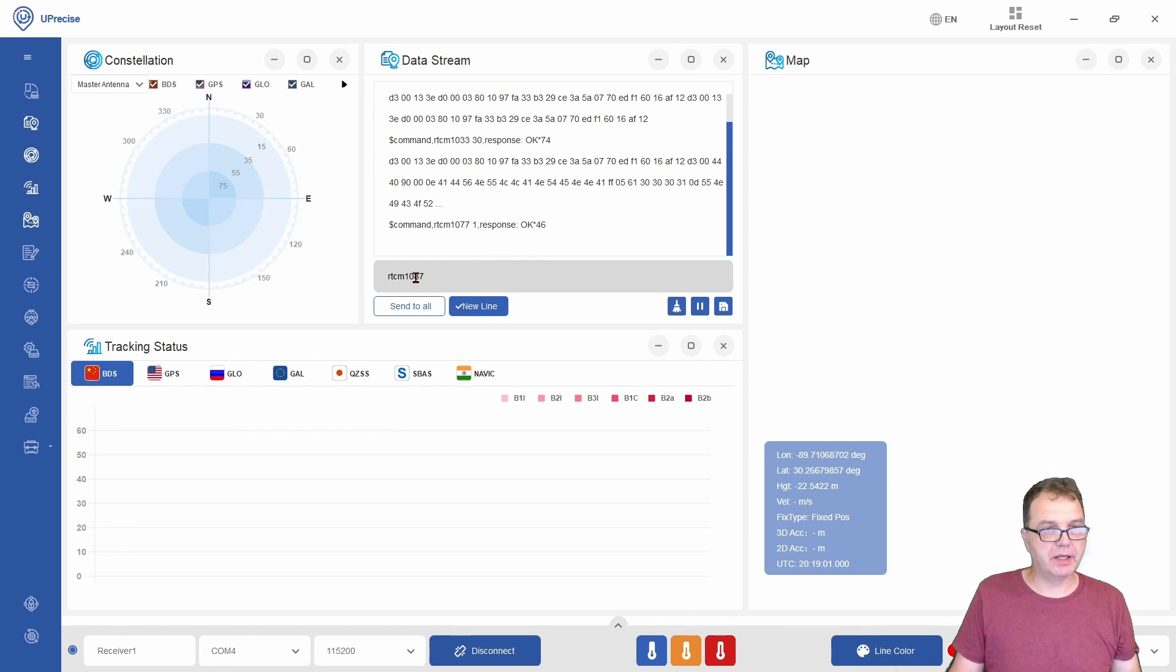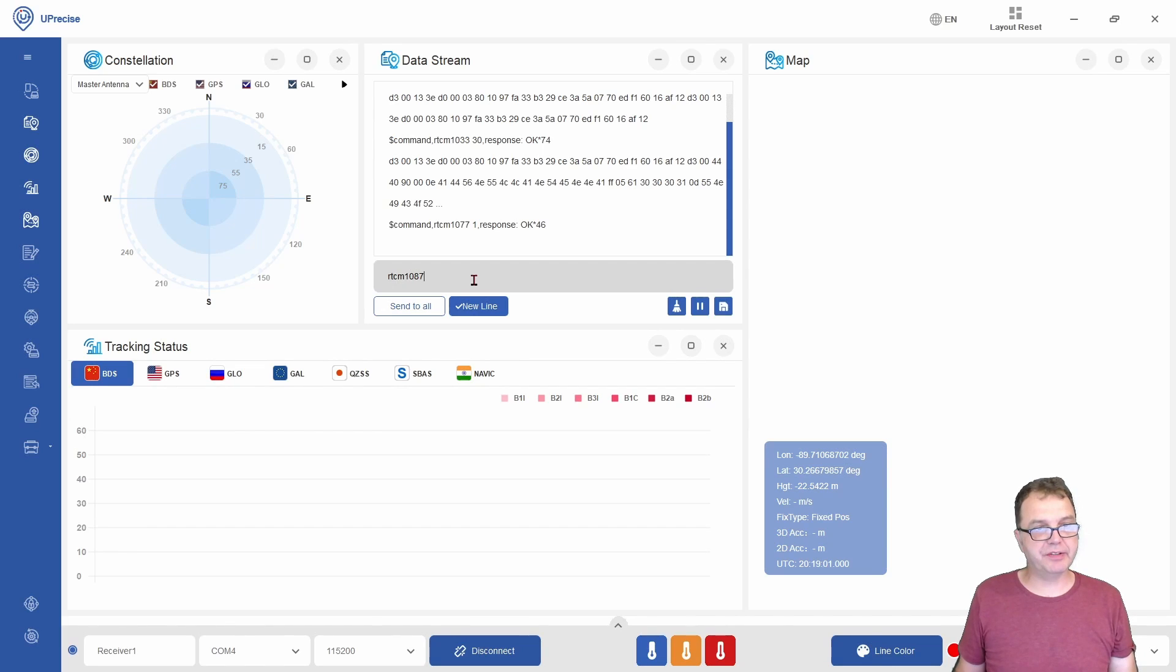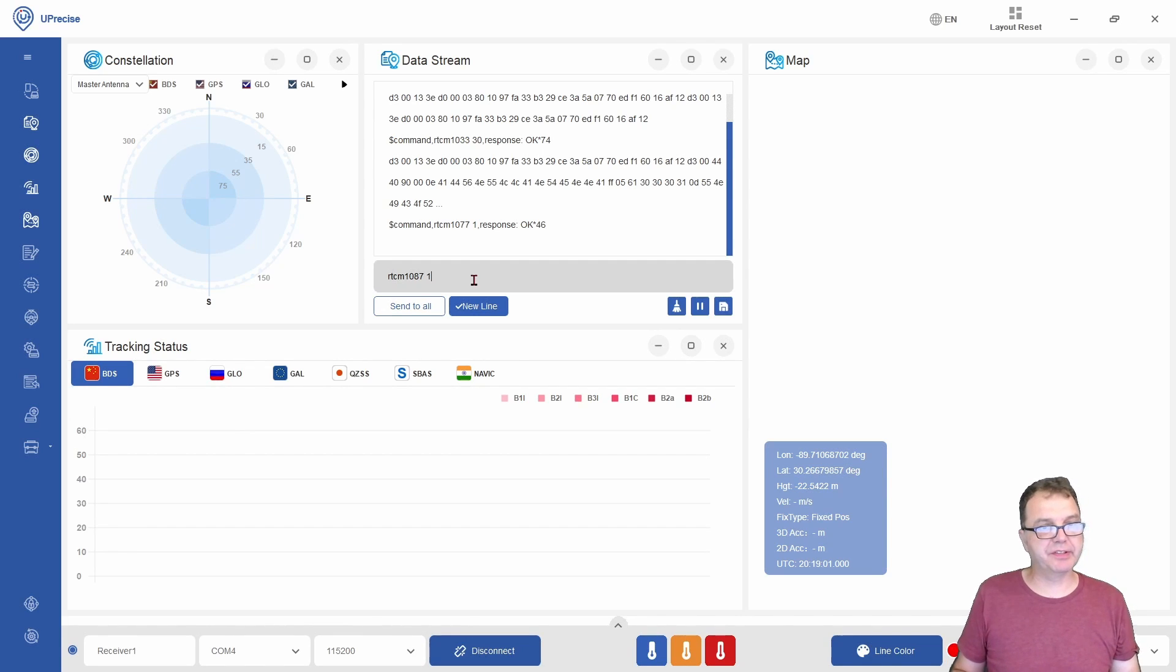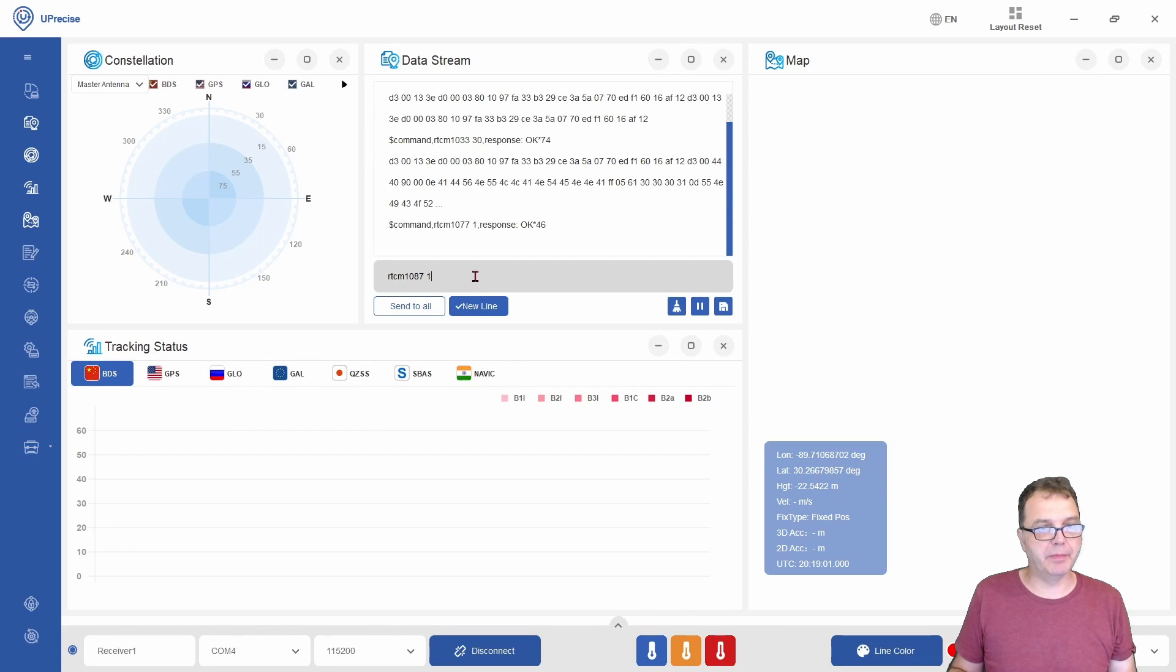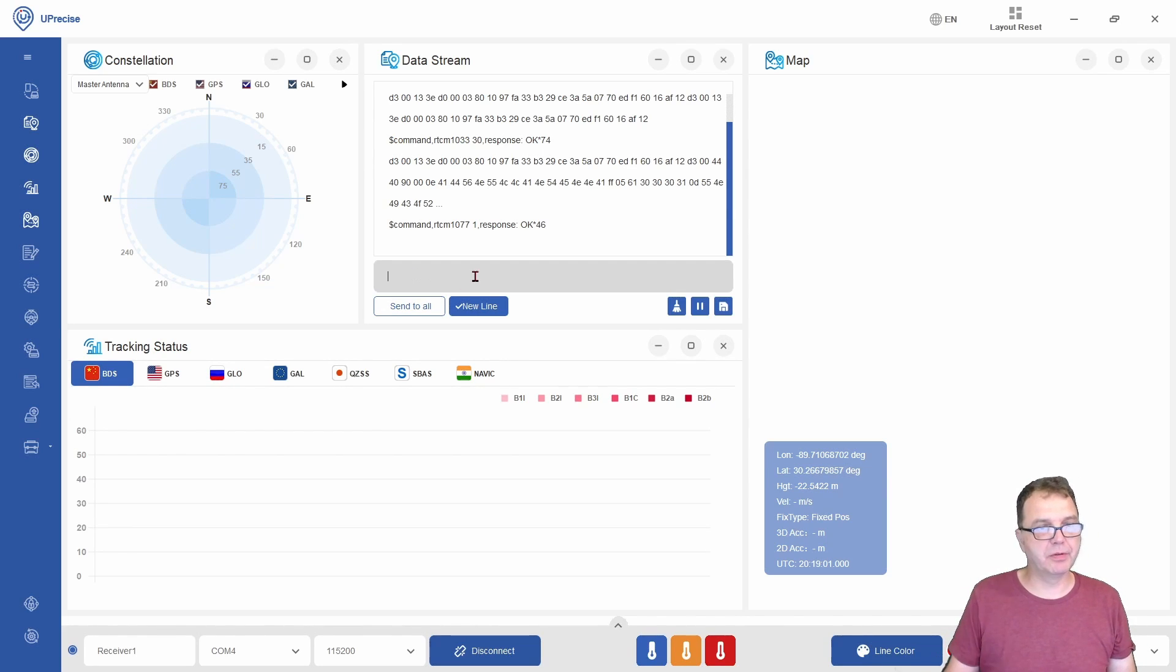Similarly, the 1087 is the Russian satellite system. We also want to send this every second. The 7 here is the quality, and 7 is the highest quality the UM-980 receiver is capable of.